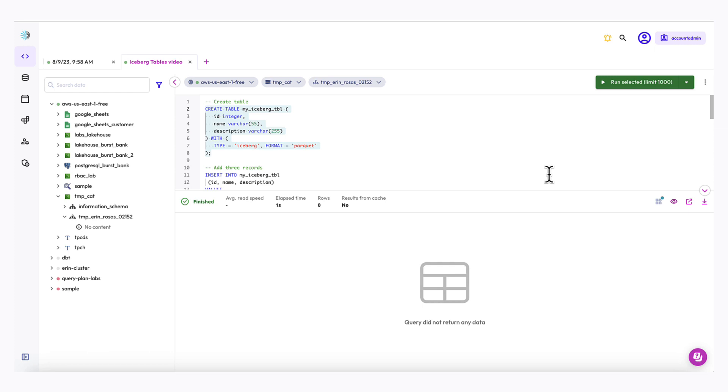Now, my SQL did not take very long to run, but if you have not started up your cluster, then yours is going to take a little longer.